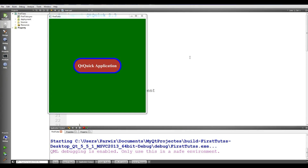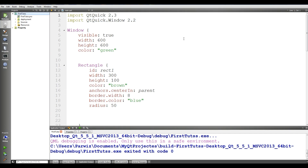Hello friends, I am Parvez and this is our fifth video in developing QtQuick applications with QML and Qt5. In the last video we covered the basics of mouse area in QML, and in this video we are going to cover properties in QML.